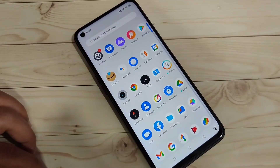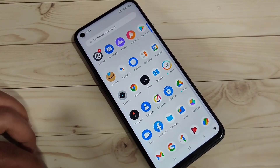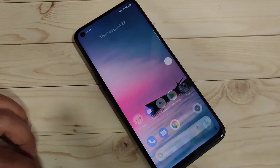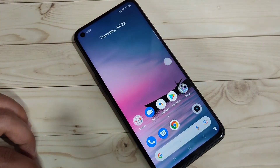In this video I am going to show you how to add a Google account in this device. If you are new to this channel, please subscribe and press the bell icon for more tech videos.